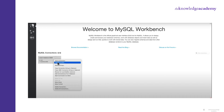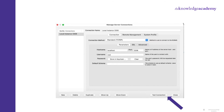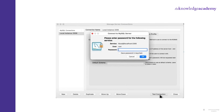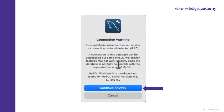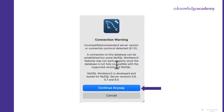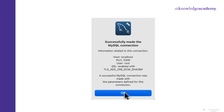Go to the Local Instance again. Left-click and go to Edit Connection. A new box will open — click on Test Connection. It will ask for a password. Put your credentials and click OK. A Connection Warning pop-up will appear. Click on 'Continue anyway,' then click OK in the last box that appears on your screen.